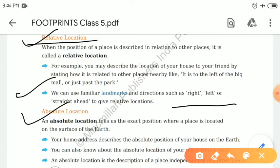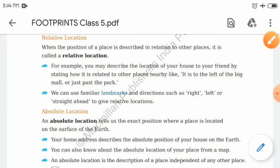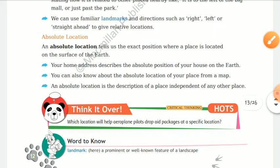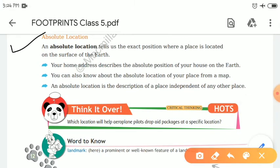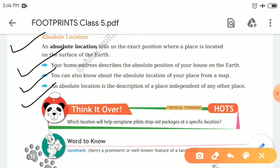Relative location uses landmarks or directions to describe a place. But if we talk about absolute location, it tells us the exact position of something. For example, if I ask you where your house is, you would tell me: 'My house is in this lane, and my house number is this.' That is easier to find. Such information that is independent of any other location and gives an exact position is called absolute location.